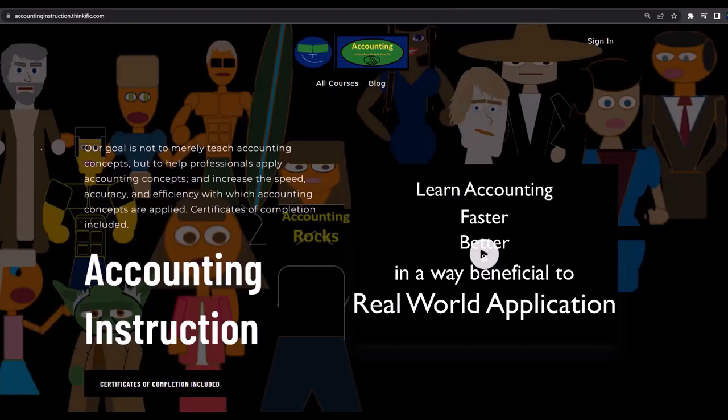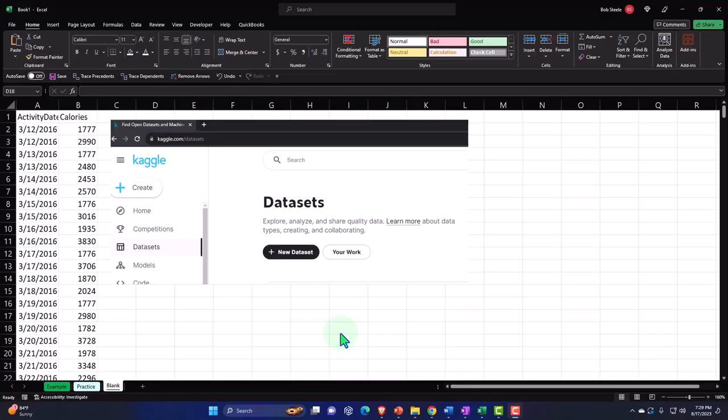If you would like a commercial-free experience, consider subscribing to our website at accountinginstruction.com or accountinginstruction.thinkific.com. Here we are in Excel. If you don't have access to this workbook, that's okay, because we'll basically build this from a blank worksheet.